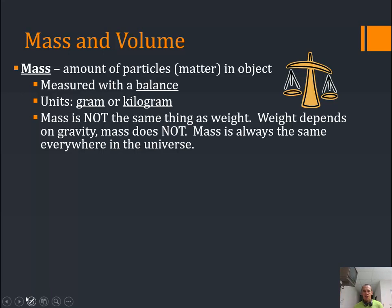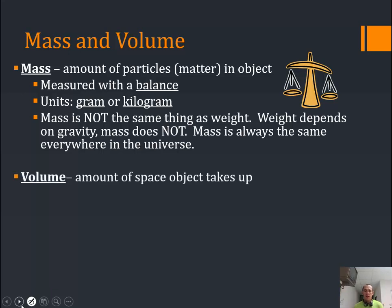Mass is the amount of matter in the object. It doesn't matter where we go in the universe — the amount of matter is going to be the same. But because the gravitational fields are different, its weight will differ.